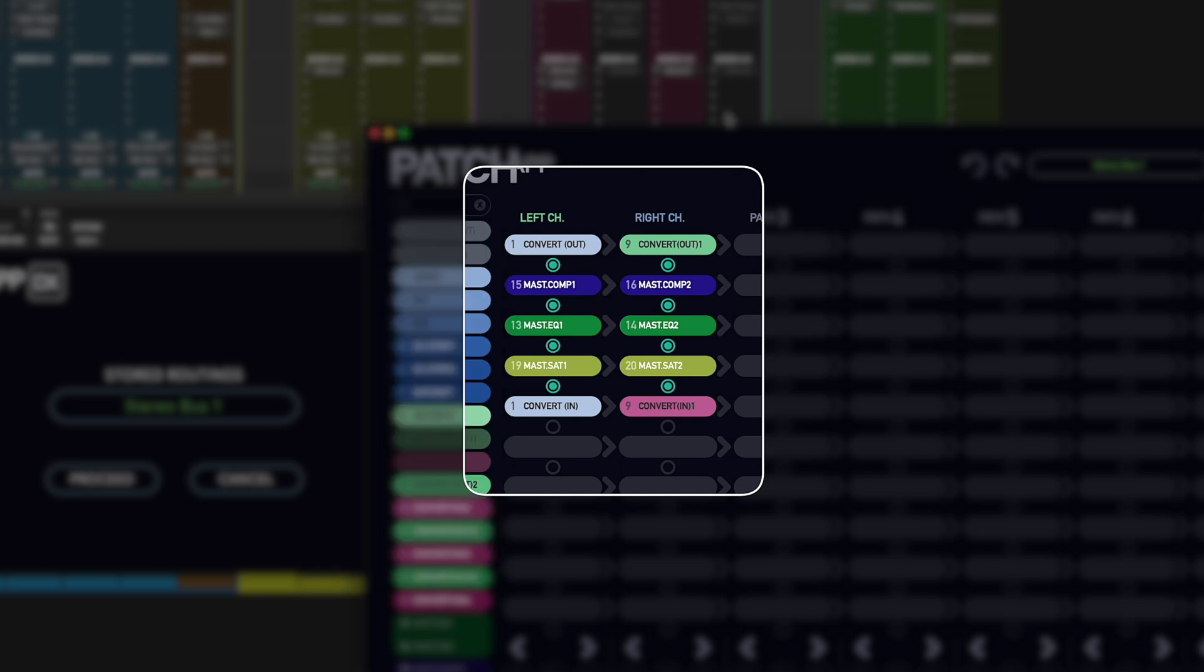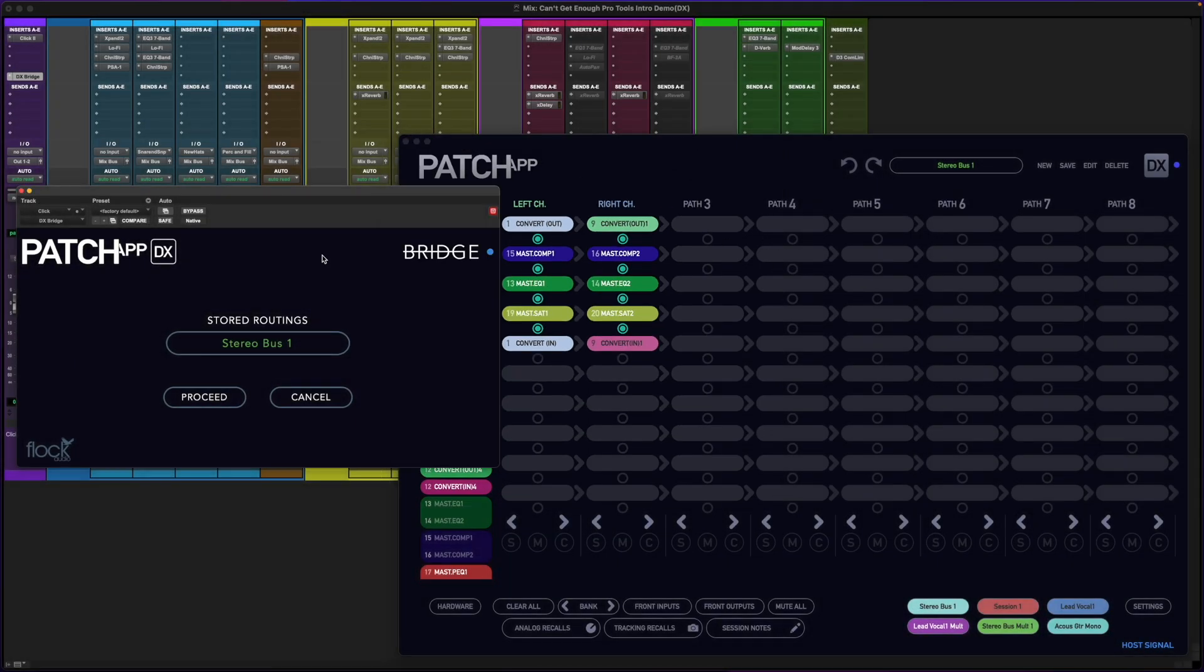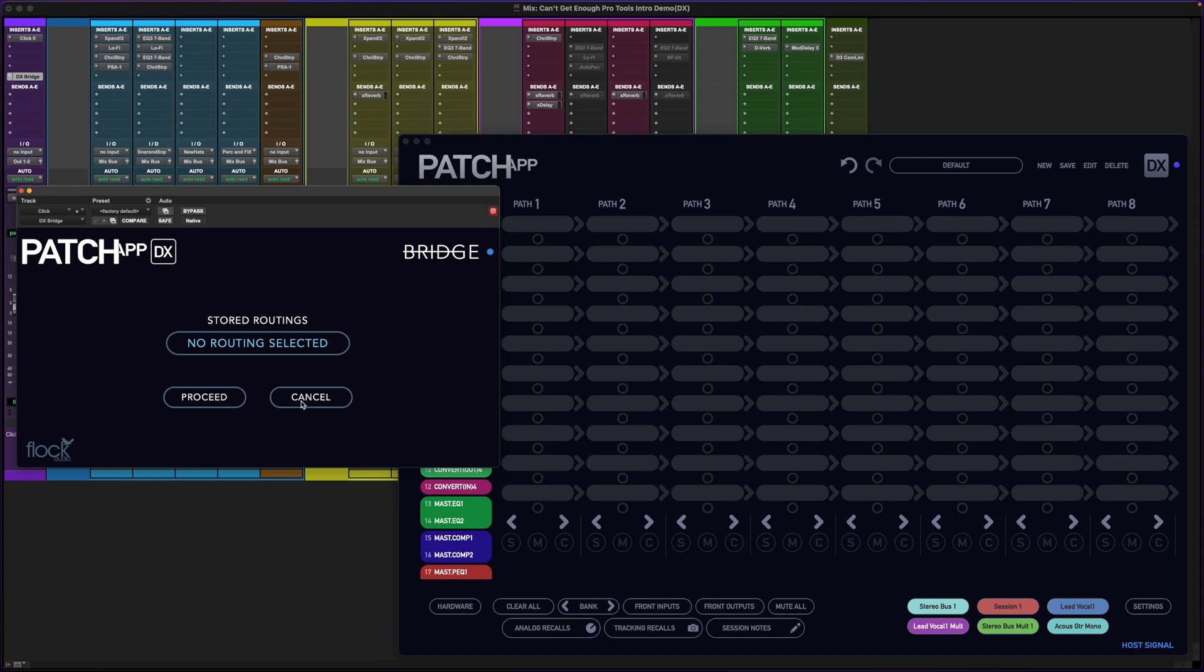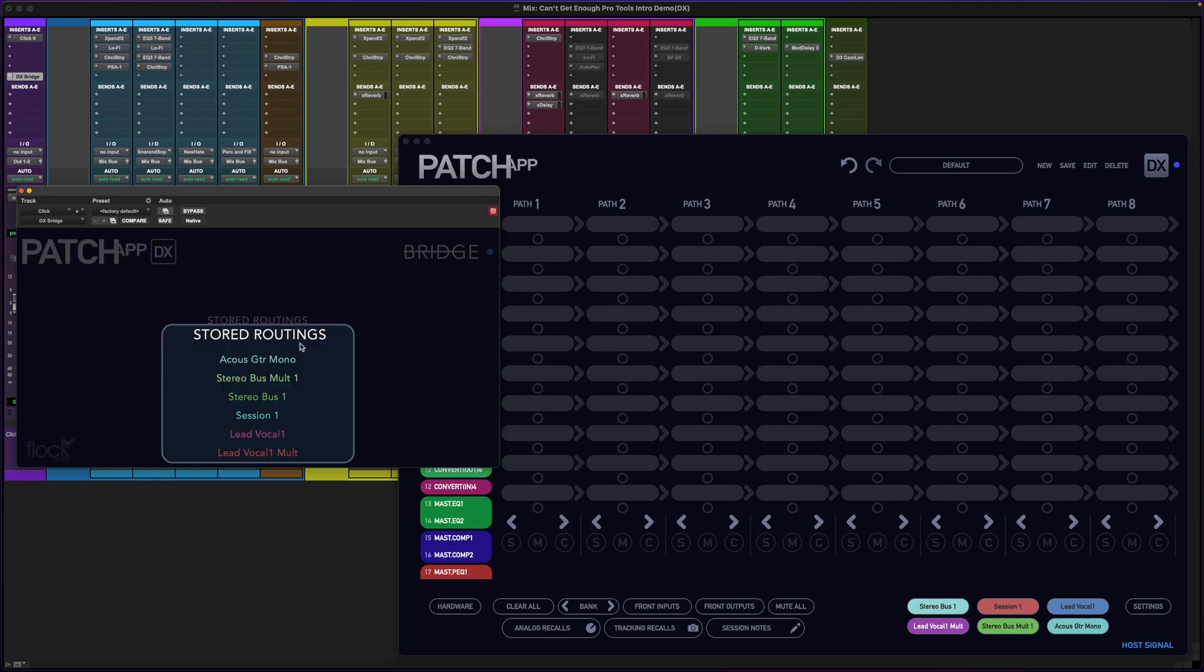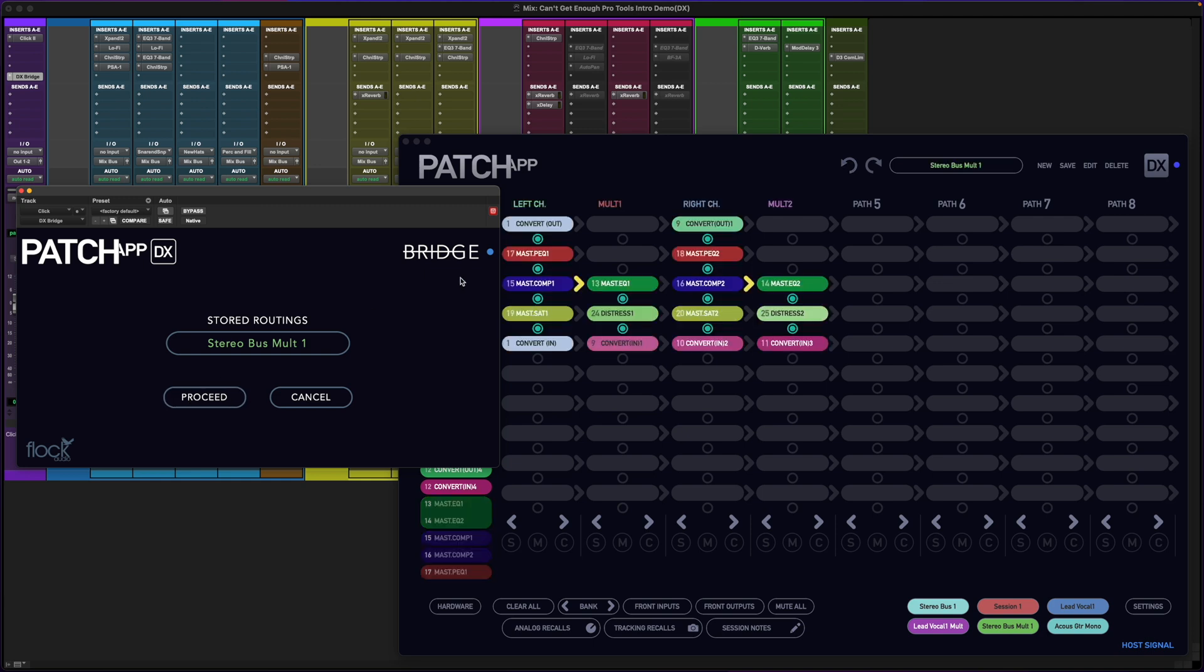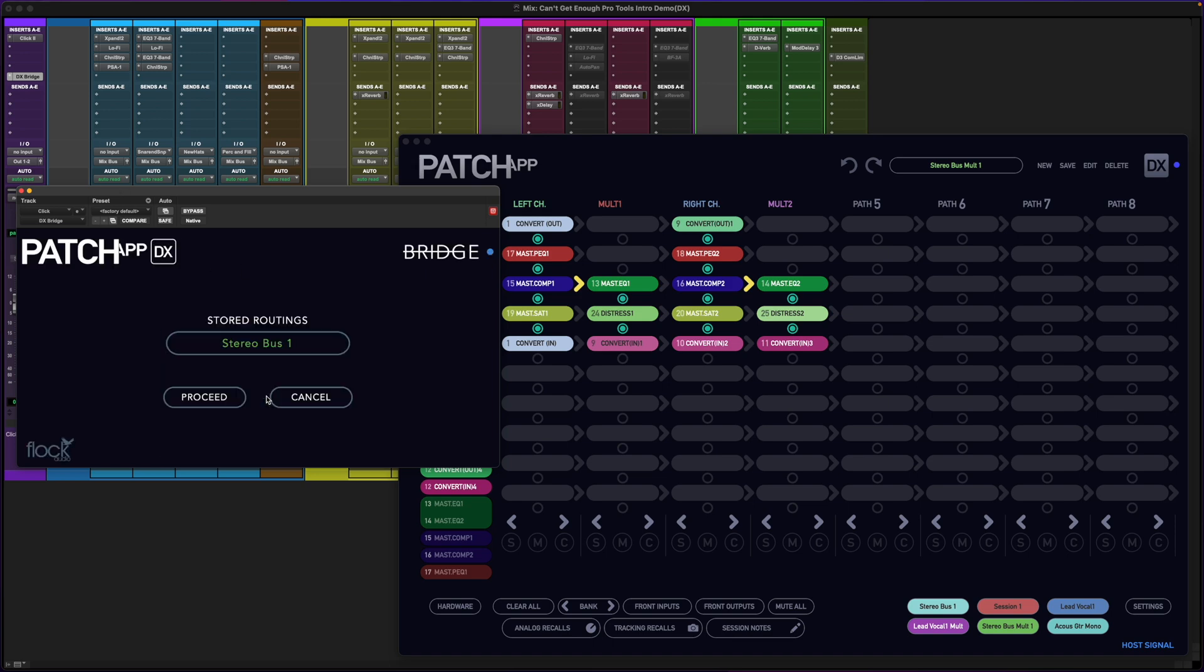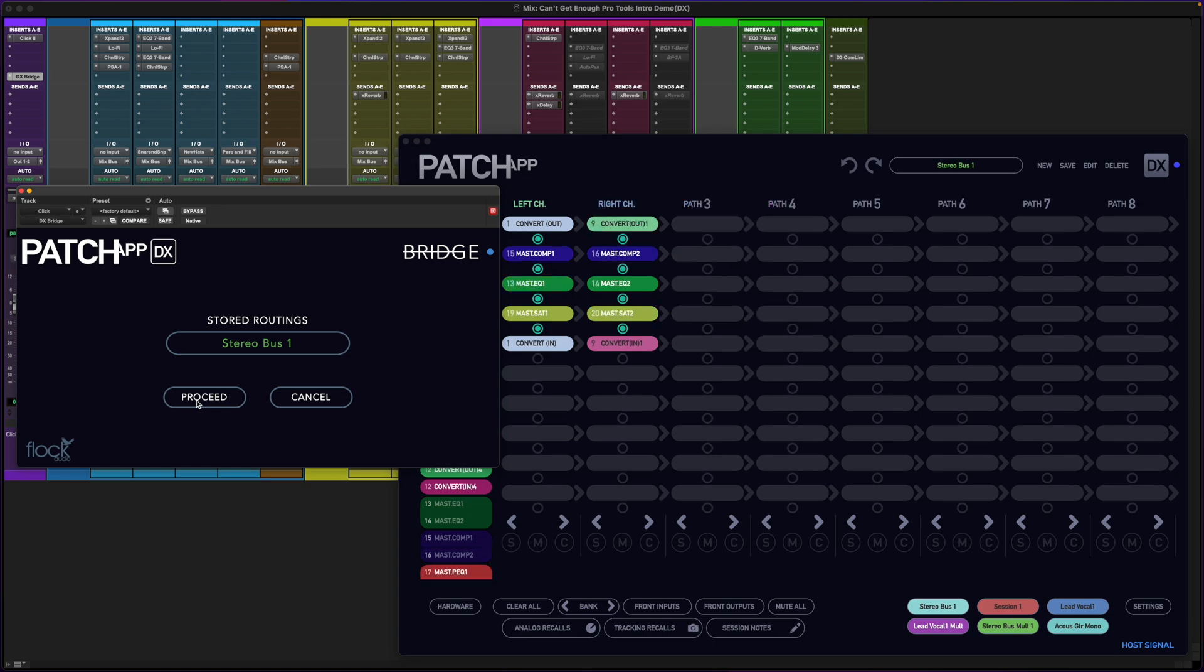If I want, I can cancel or clear that routing in DX Bridge and choose a different routing such as Stereo Bus Mult 1 and click Proceed. You'll immediately see that it recalls that routing instantly. This makes it so much more efficient when working within your session and needing to recall a routing without accessing Patch App DX.